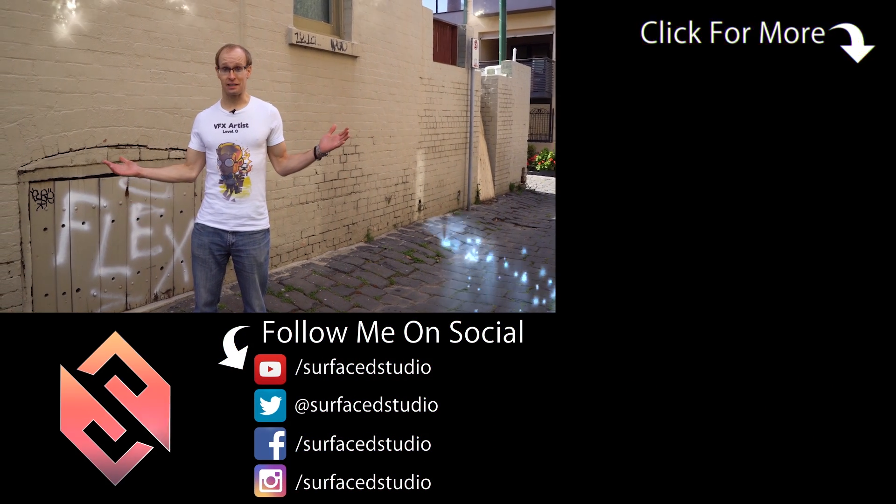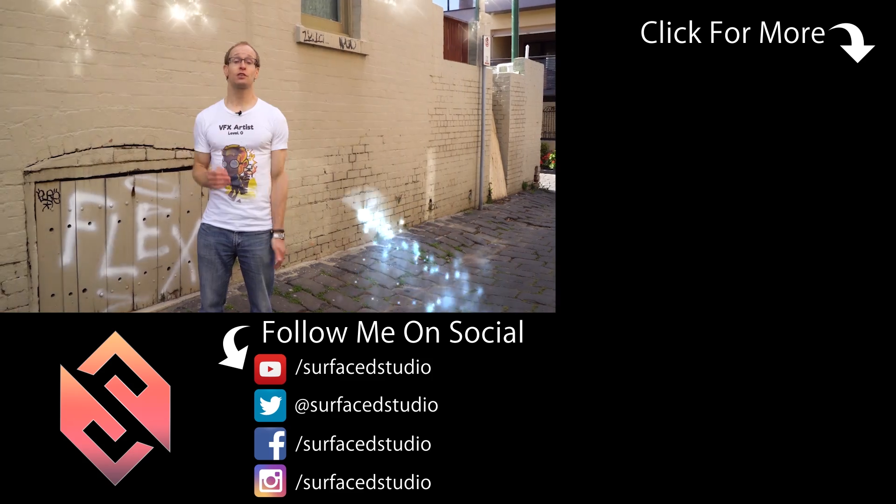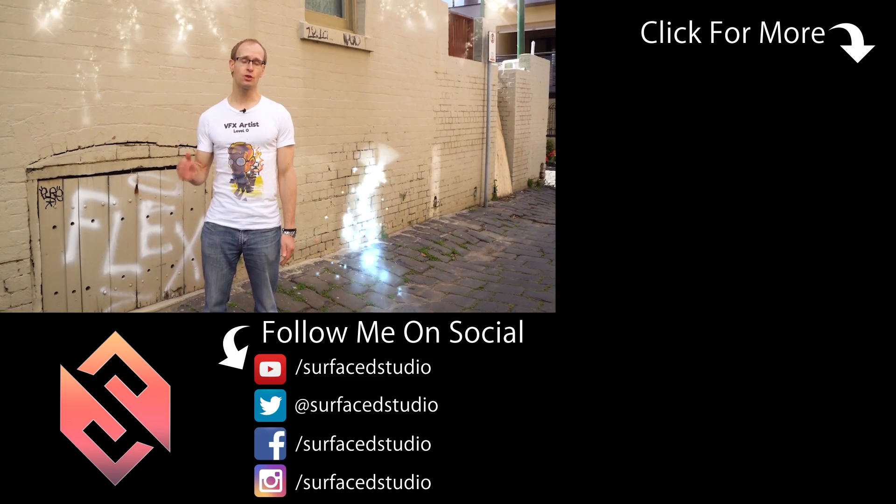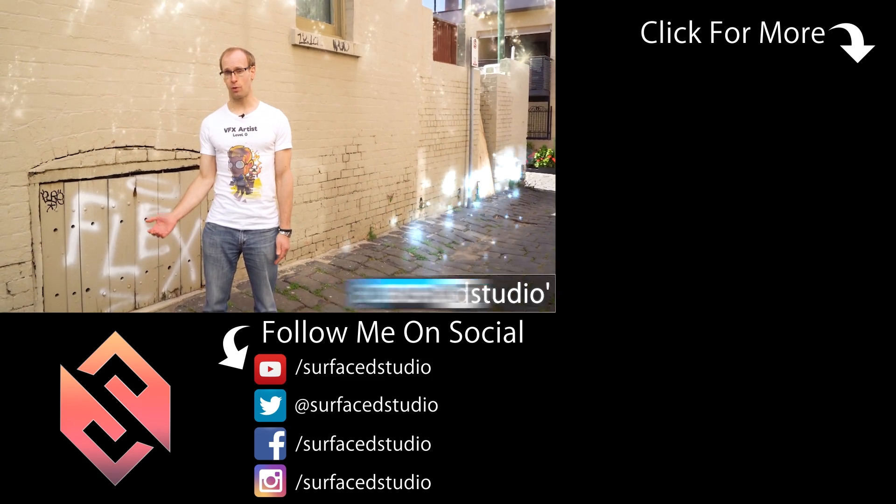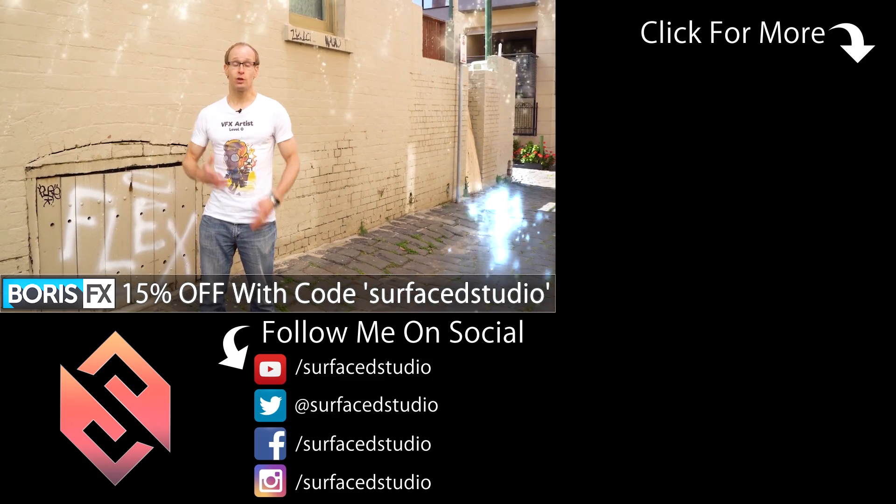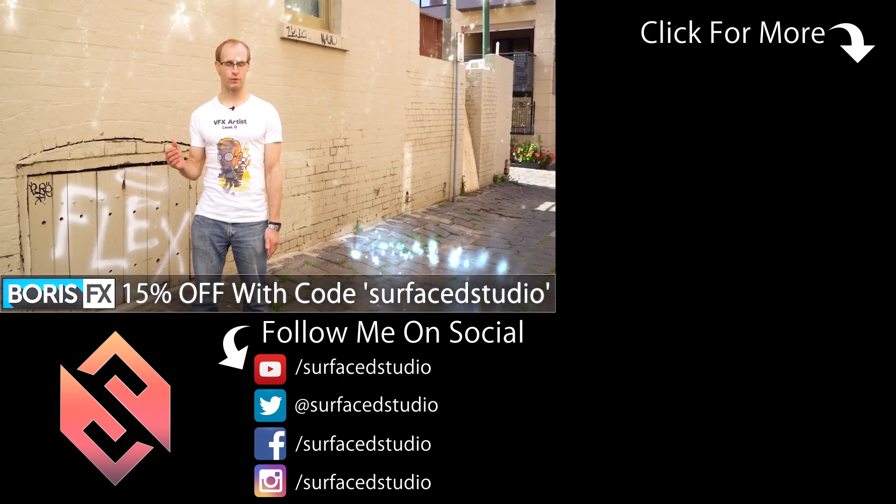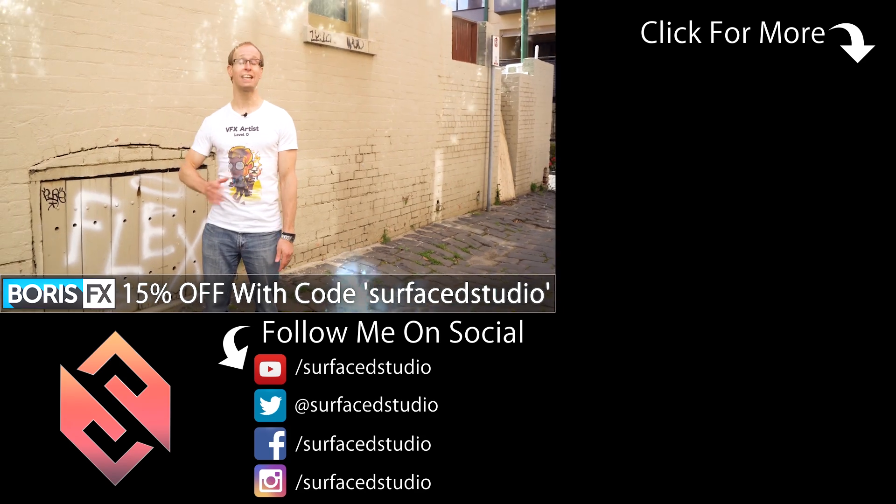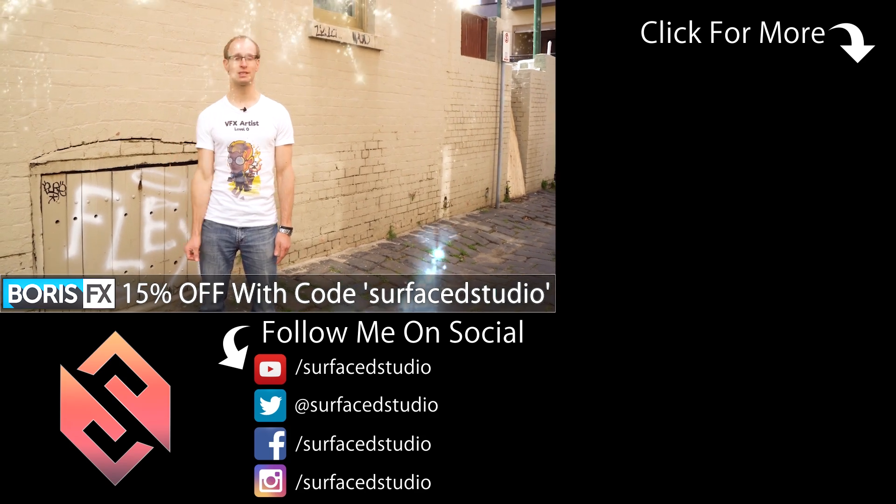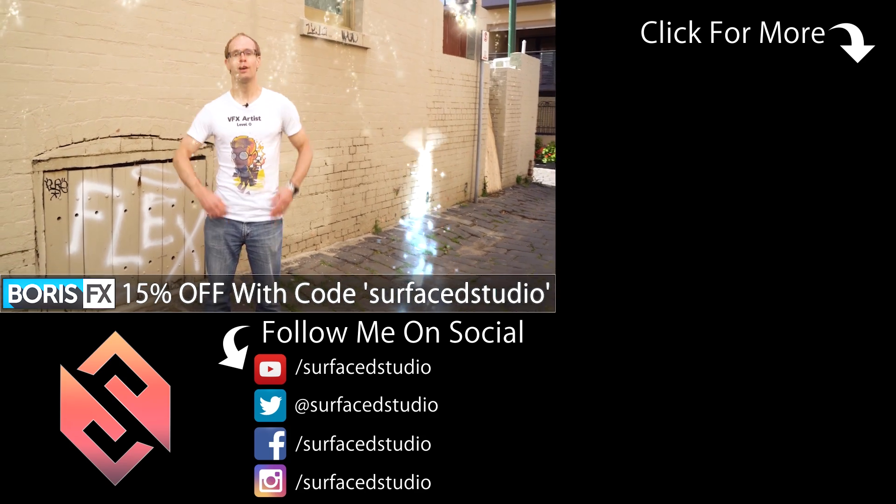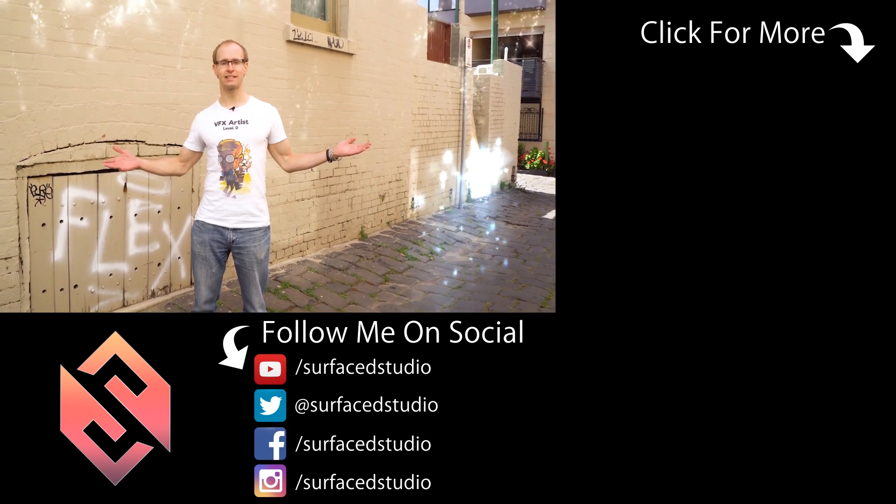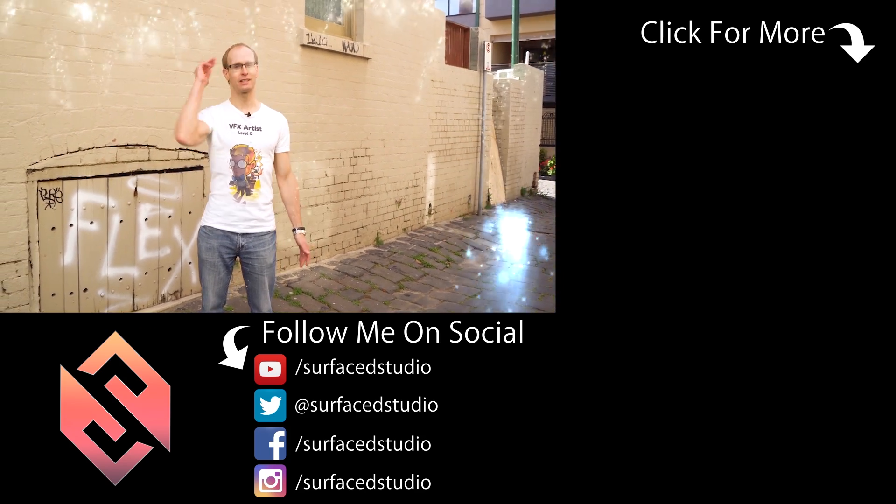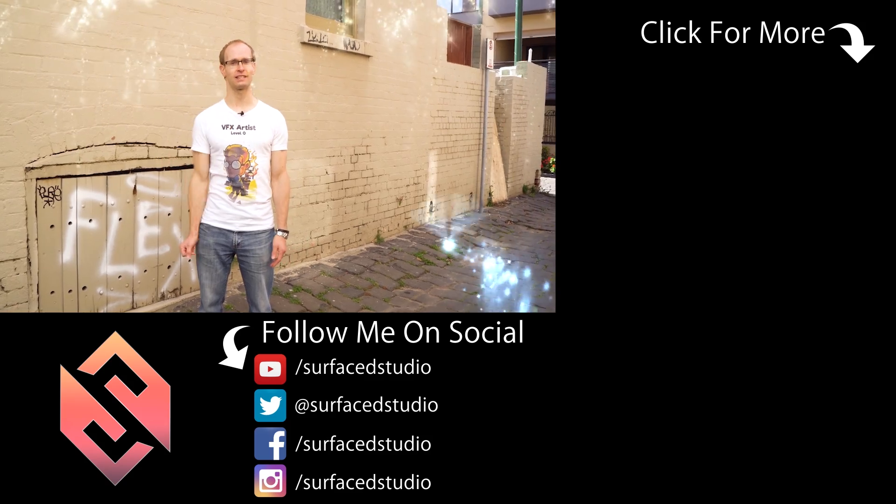And that's all there is to it. Be sure to check out Particle Illusion on the Boris FX website if you want to learn more. And remember you can use code surfacestudio to get yourself 15% off. Thank you very much for watching and until next time, I will see you later.